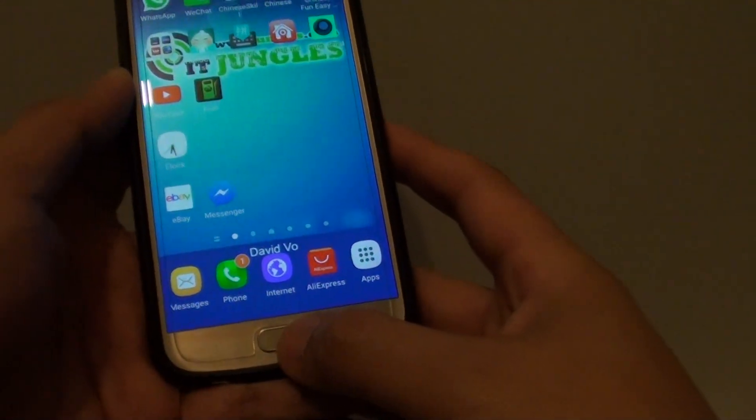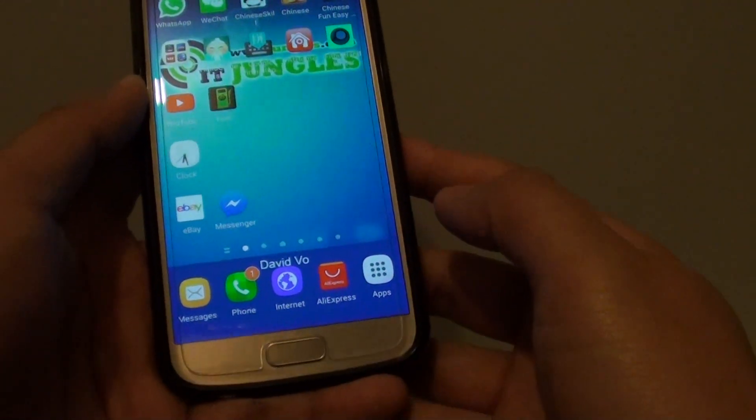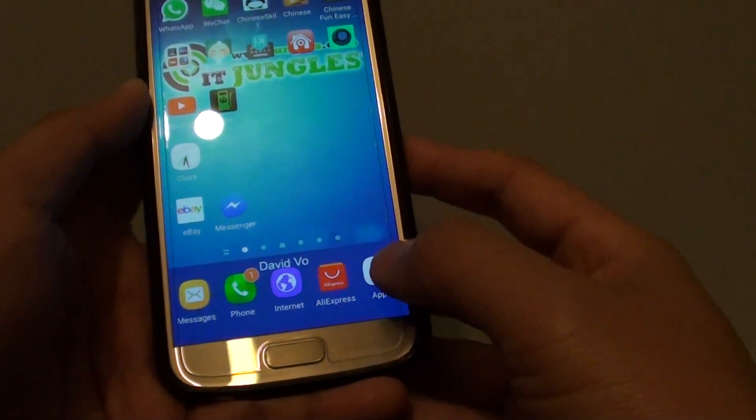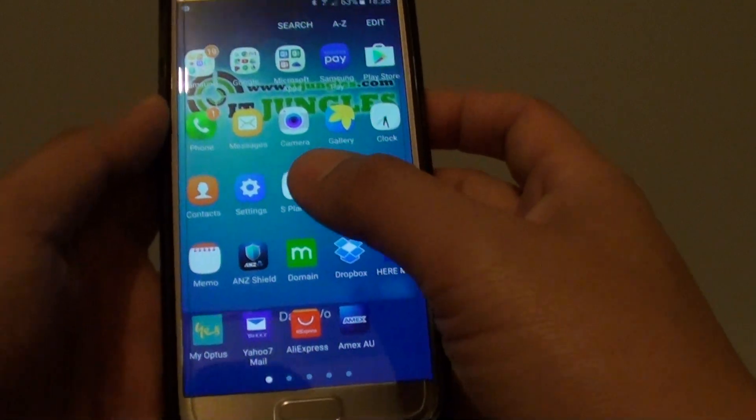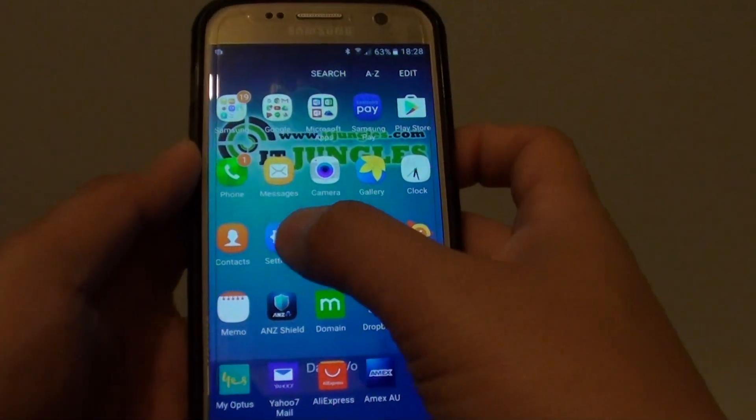First press on the home key at the bottom to take you back to your home screen and tap on the apps icon at the bottom. Then go on to settings.